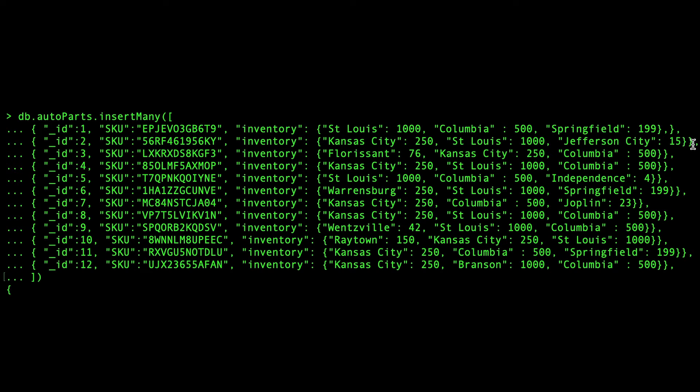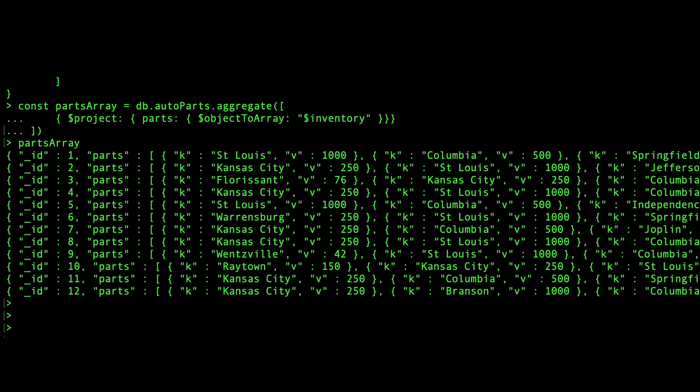To transform the data set, aggregate by store, and then limit it to the top five stores based on inventory, we send the data through an aggregation pipeline. It is a chain of stages that can contain operators.